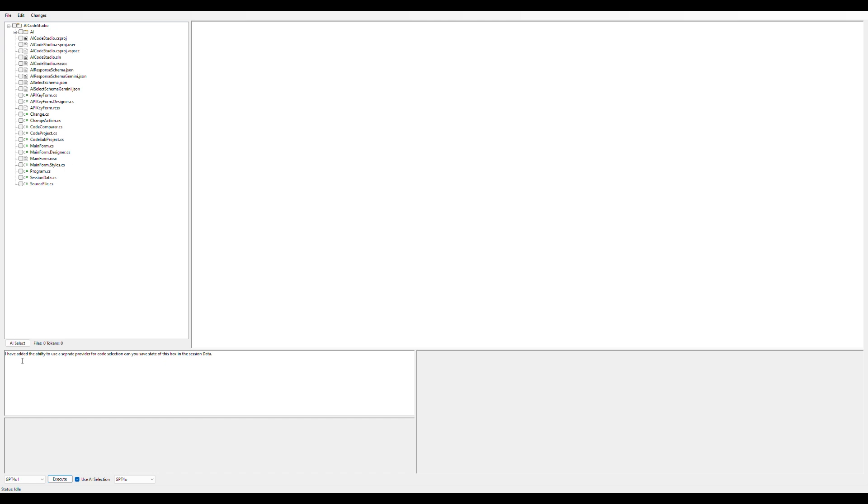I'm going to put a prompt in here. I have one already. Recently I added the ability to separately select the code selection AI from the code completion AI. I've added the ability to use a separate provider for code selection. Can you save the state of the box to the session data? This is really easy—I just want to save the state of this dropdown box here into the session data with everything else.